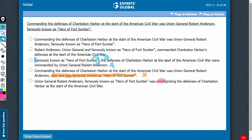Answer choice E uses past continuous tense — 'was commanding' — when the entire sentence is in simple past tense. There is also a comma missing; it's supposed to be extra information, famously known as something, and the main message is that Union General Robert Anderson was commanding something. So choice E should be eliminated. It's between A and B now.